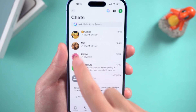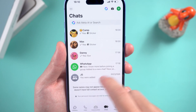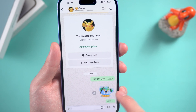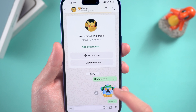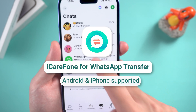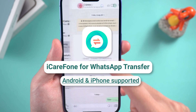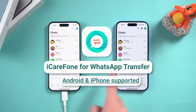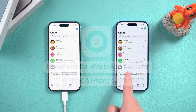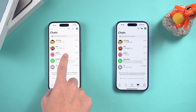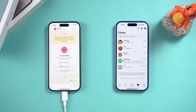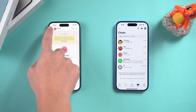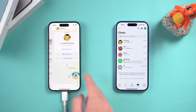Welcome back to Tenorshare. In today's video, we're going to show you how to easily backup and restore your WhatsApp using iCareFone WhatsApp Transfer. Whether you're switching phones or just want to keep your chats safe, this step-by-step guide will help you backup and restore your WhatsApp data quickly and securely. Let's get started.